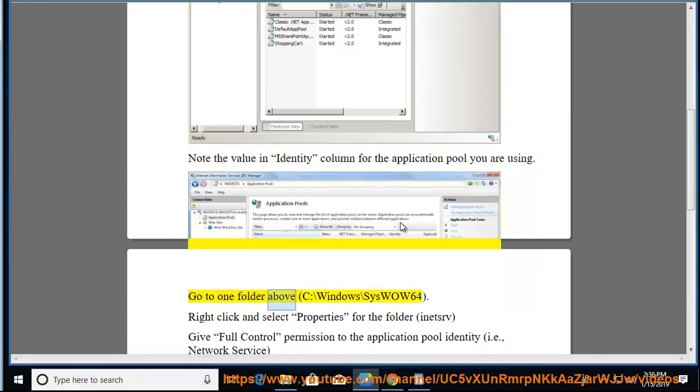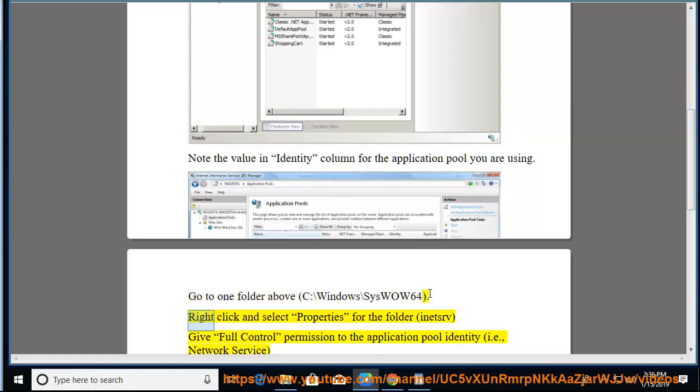Go to one folder above: C:\Windows\SysWOW64. Right-click and select Properties for the folder.